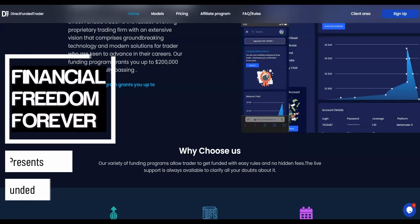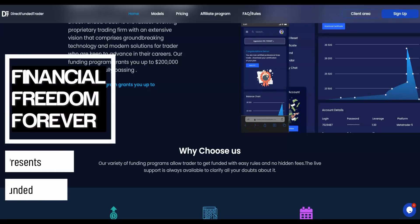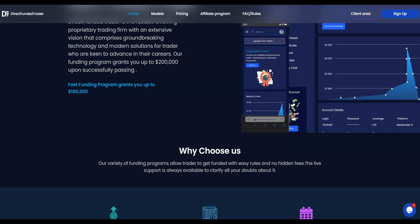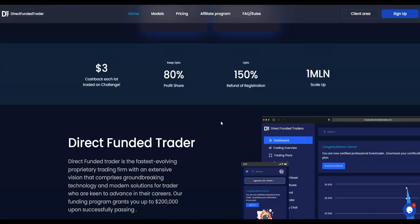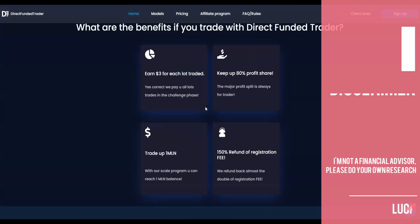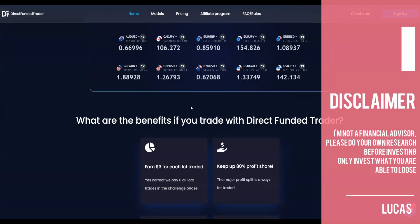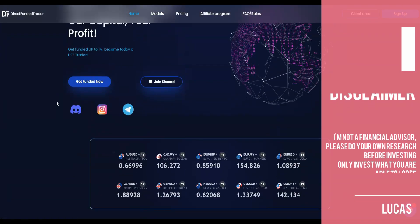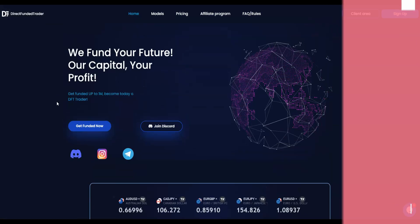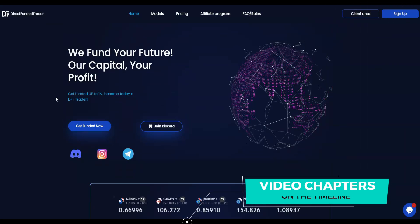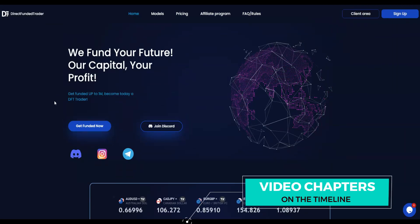Hello guys and welcome back. This is the Direct Funded Trader that I made a video two months ago when they launched. They're still working, everything is fine, and this is a way where you can trade forex, trade signals, trade whatever you want, some trading bots with a very secure way.